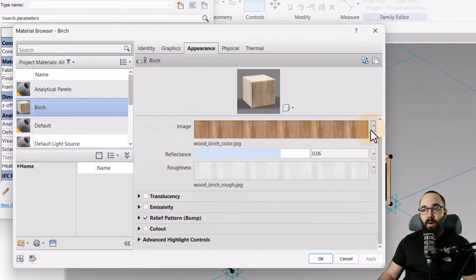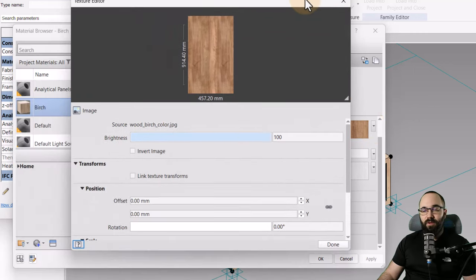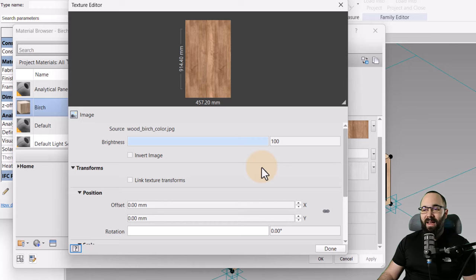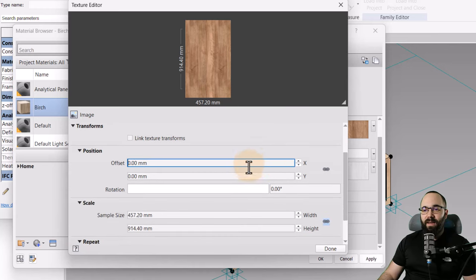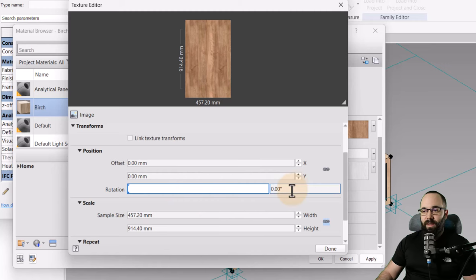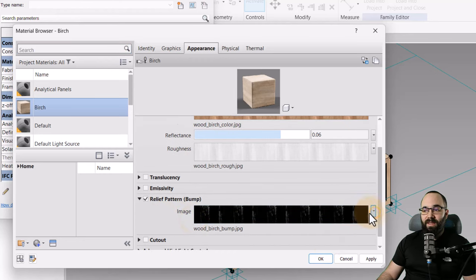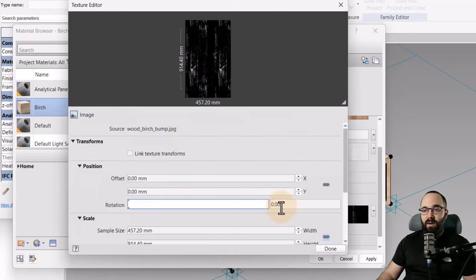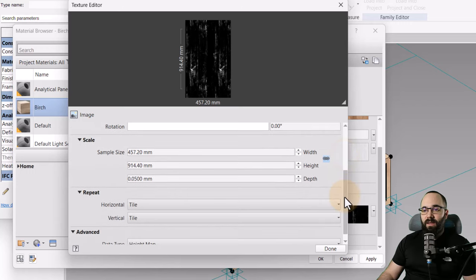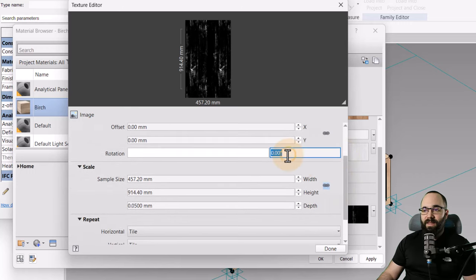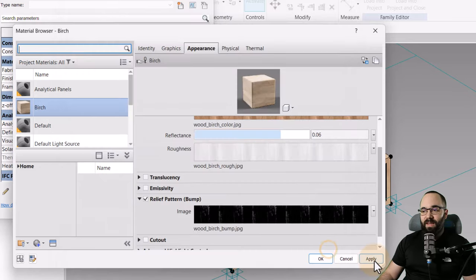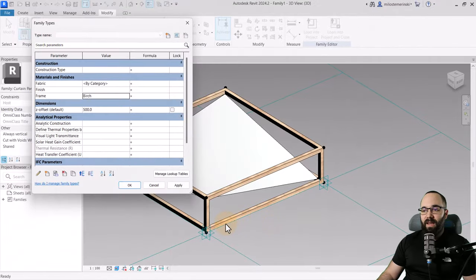To rotate the material map, go to birch, click edit, then open the image via the drop menu and select edit image. Assign a rotation of 90 degrees and hit done. Repeat the same thing for the bump map — click edit image, add a 90 degree rotation, hit done, then apply. Now the wood grain is following the proper direction.